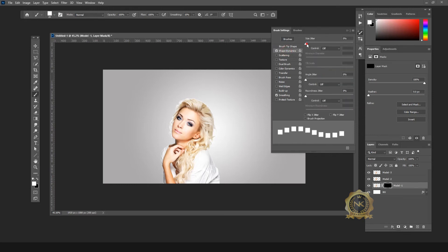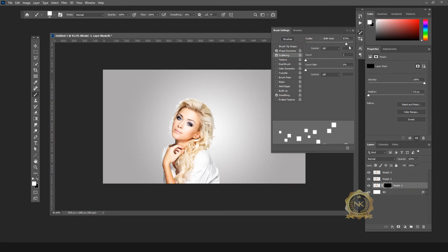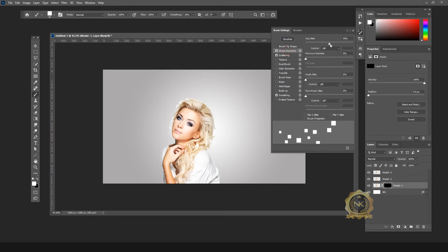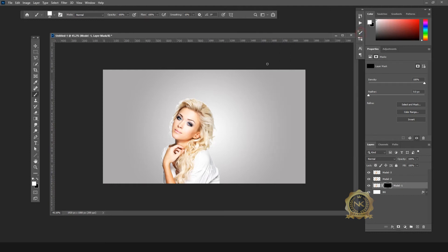Go to Shape Dynamics — this is the Shape Dynamics. Then go to Scattering. You need to change Shape Dynamics to almost 70. This is fine — this is the best setting. You can use this setting for the pixelated effect.